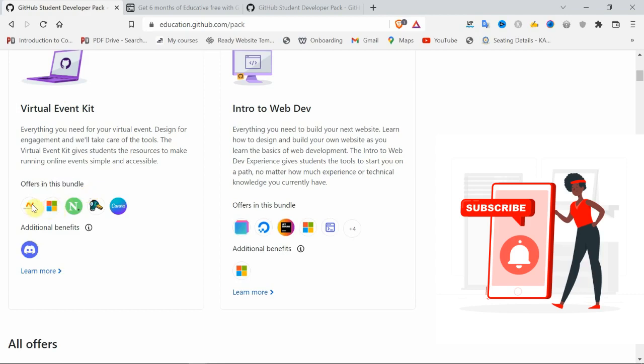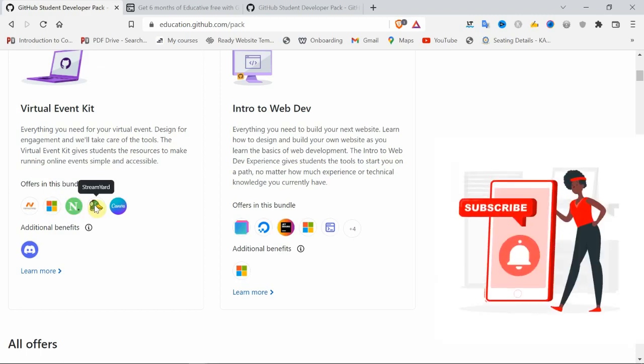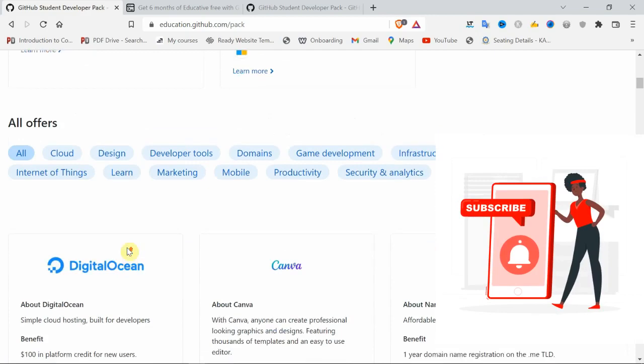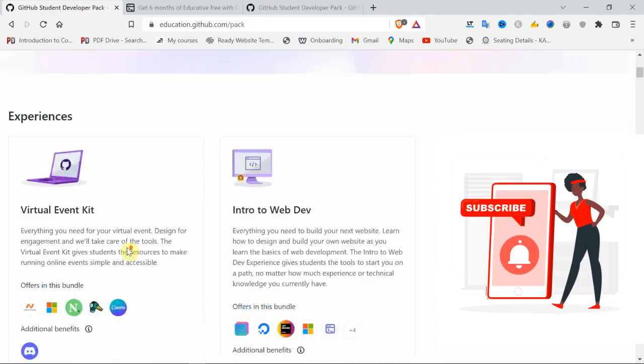Microsoft Azure, Namecheap, Name.com, Yarn for streaming purposes, and Discord server also - Discord also for free, absolutely for free for students.